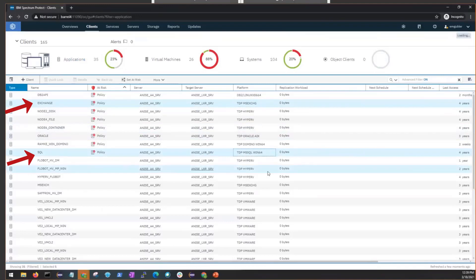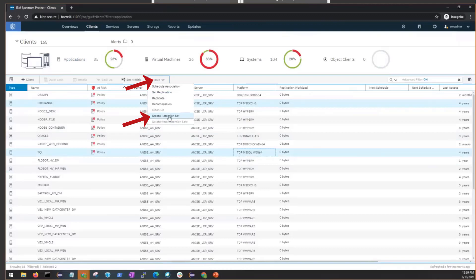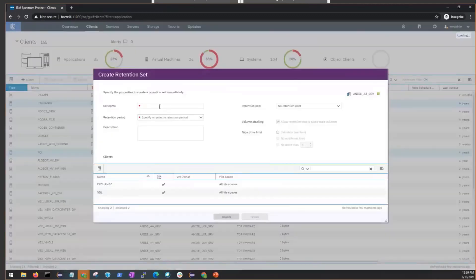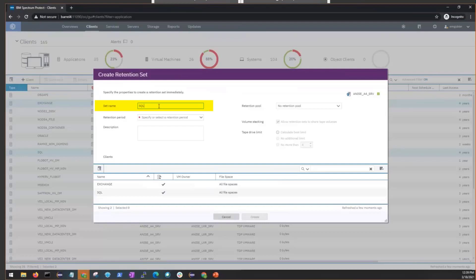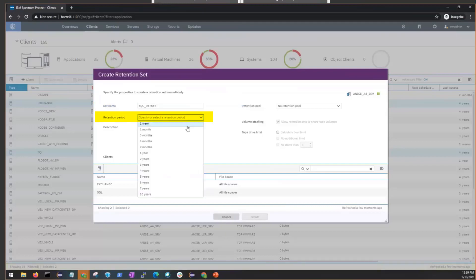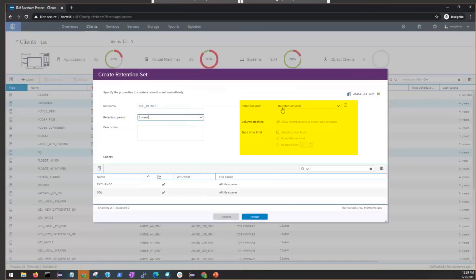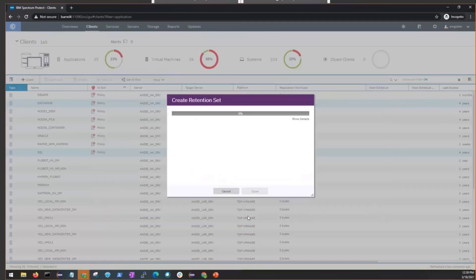Select one or more clients and then click on More Create Retention Set. You're going to give the retention set a name. So we're going to call it SQL_RETSET. You'll set the retention period. We're just going to choose one week. We're going to choose to keep this local. We're not going to send it out to Tape. Click Create.